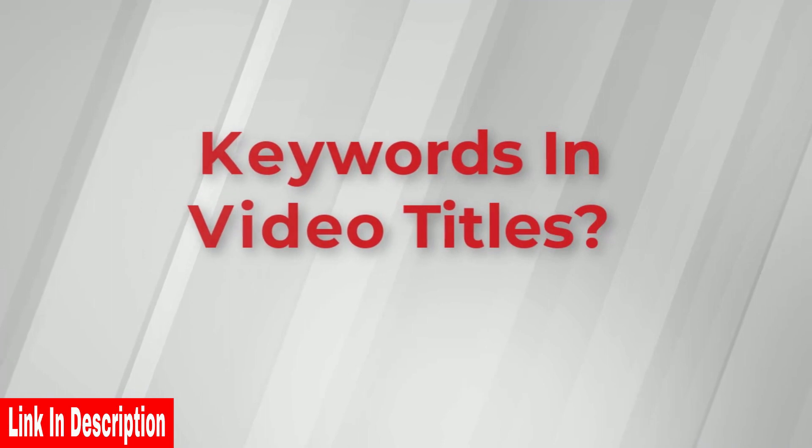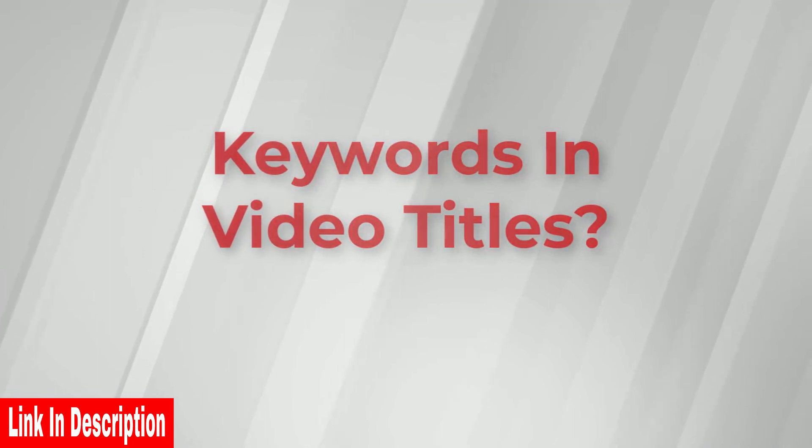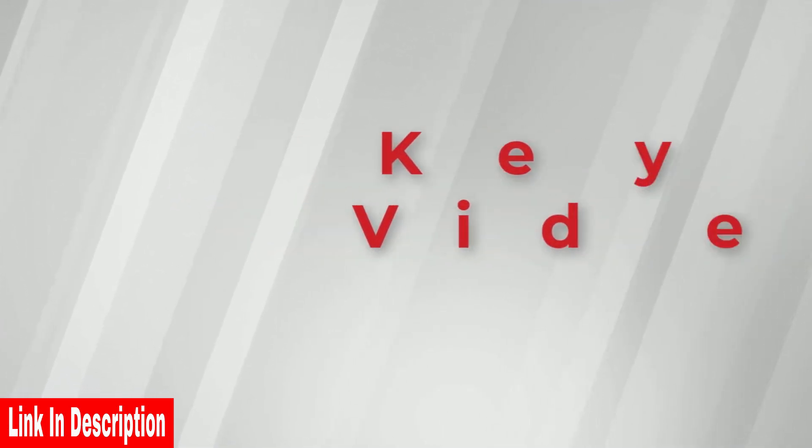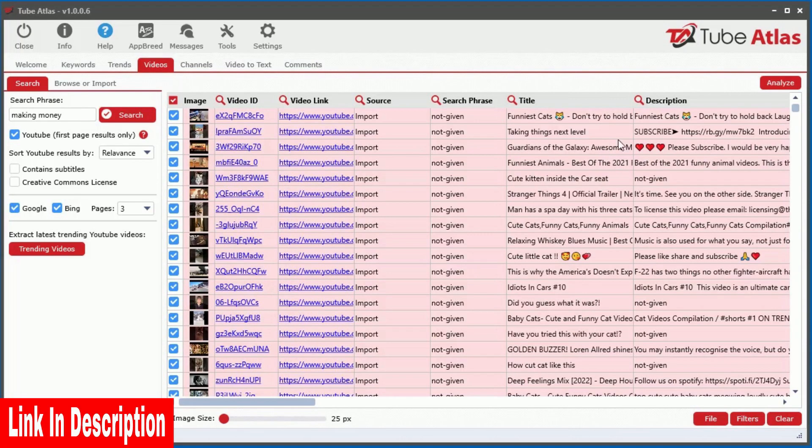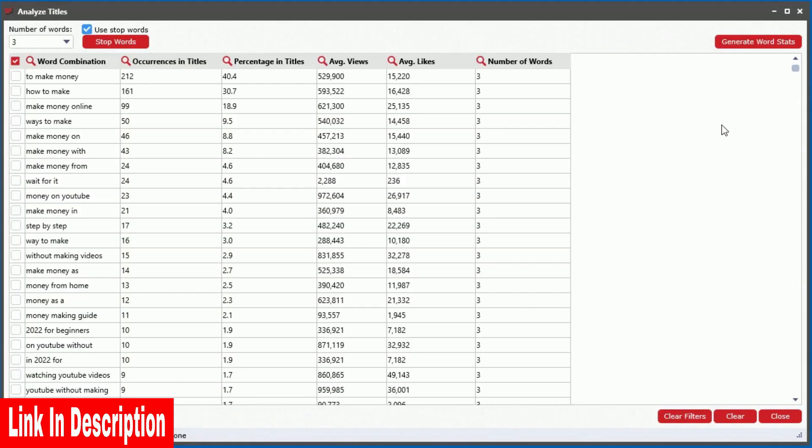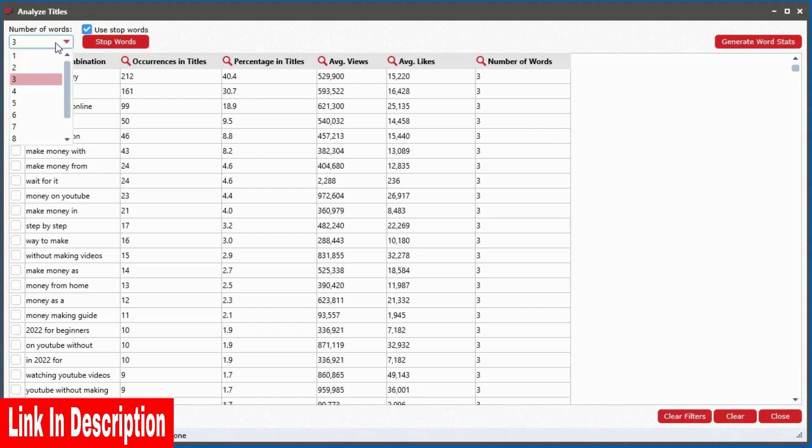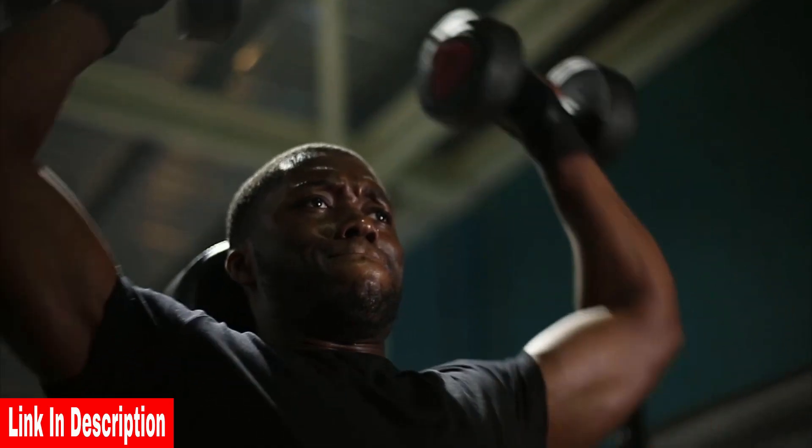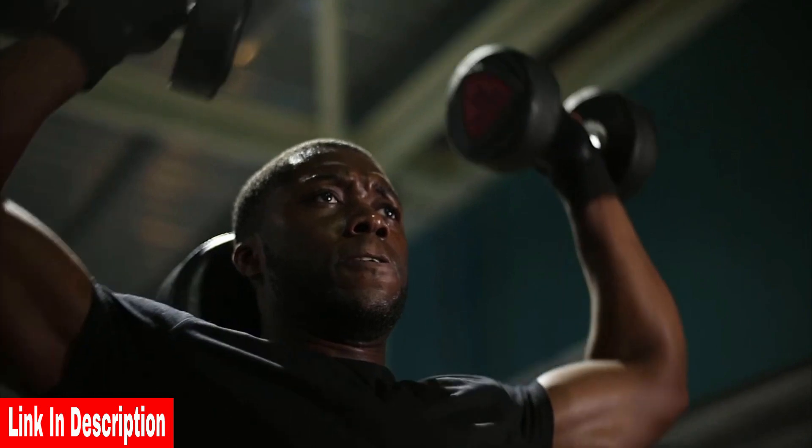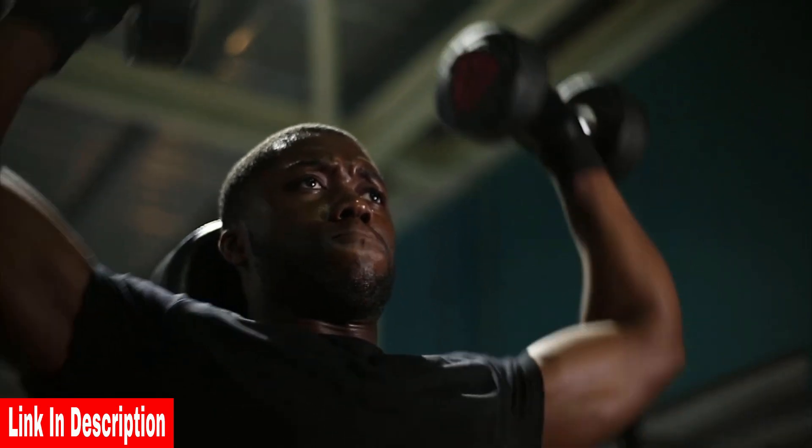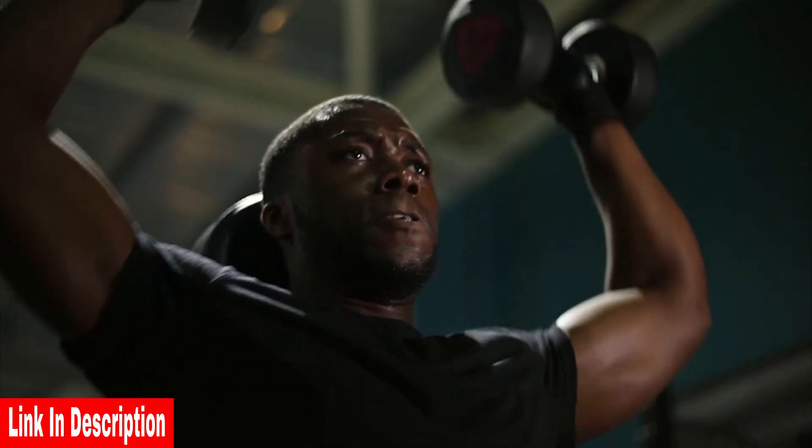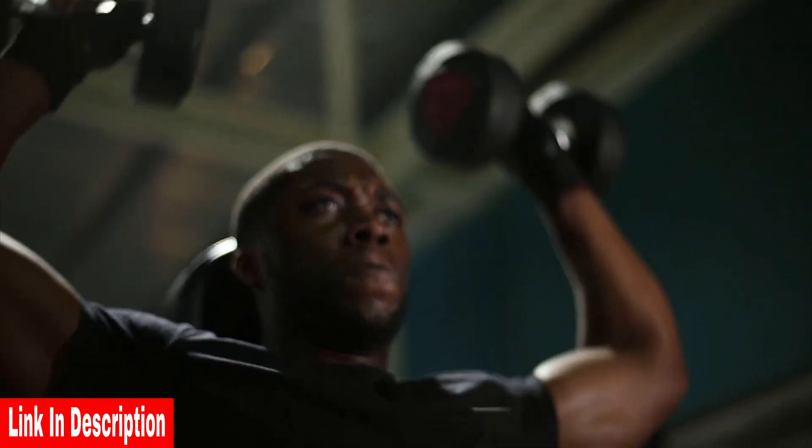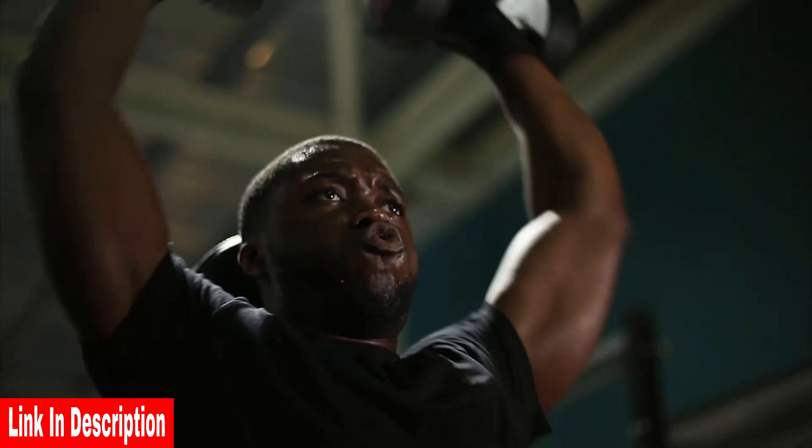But what about analyzing the keywords in video titles? No problem. We made a tool for that too. Simply click the Title Analyze option to instantly see the top word combinations that you can be targeting in your own marketing. So stop guessing what the best keywords are and let TubeAtlas do all the heavy lifting for you.